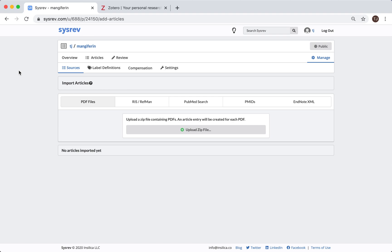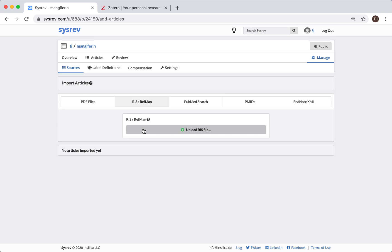On the Import Articles dashboard, simply choose the RIS option and upload your file. That said, while we support most RIS files, there is quite some variation in formatting from Citation Manager to Citation Manager.